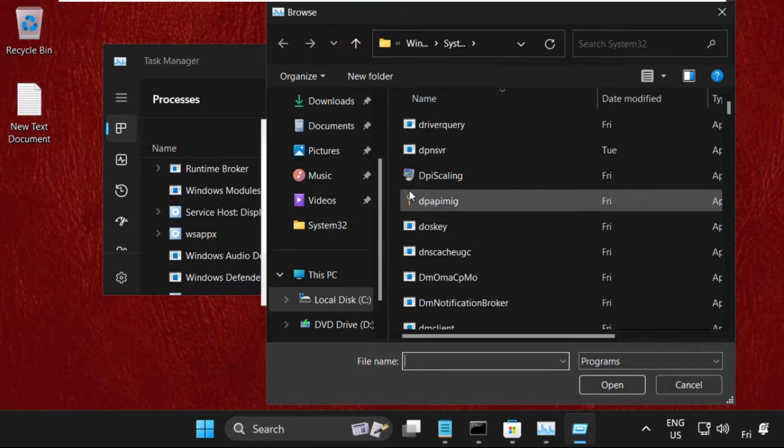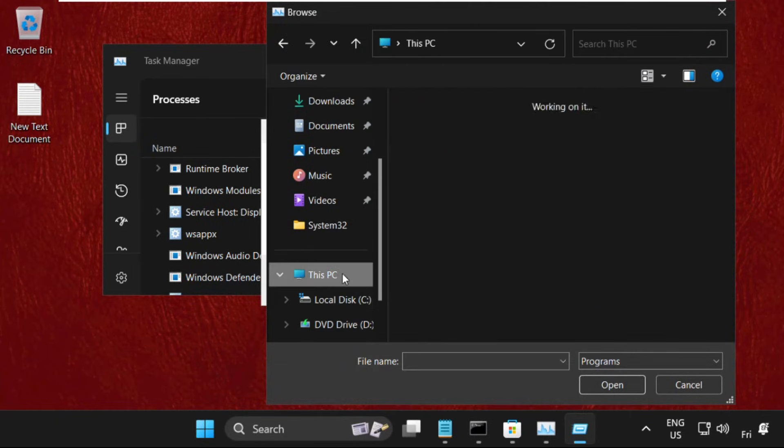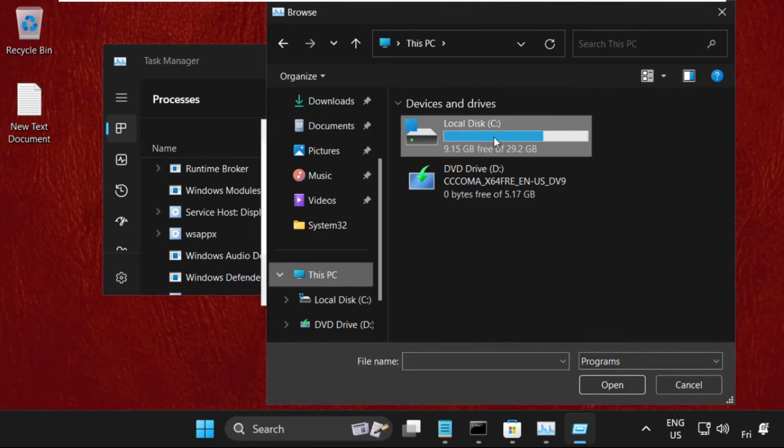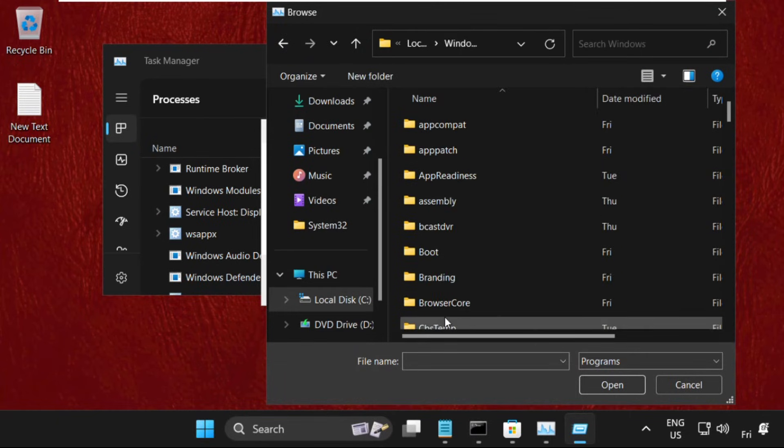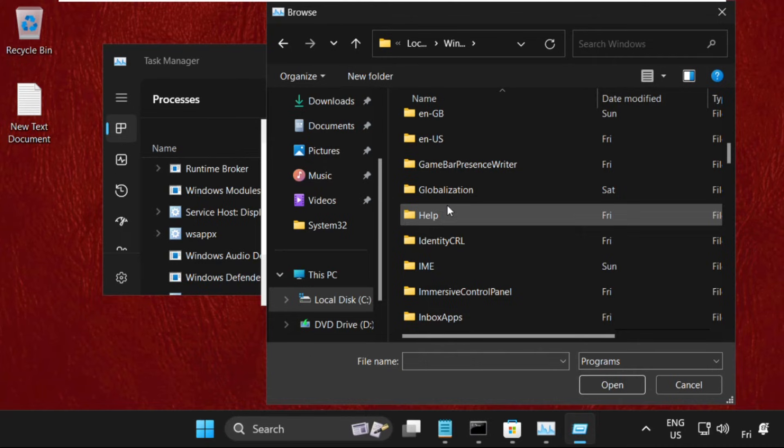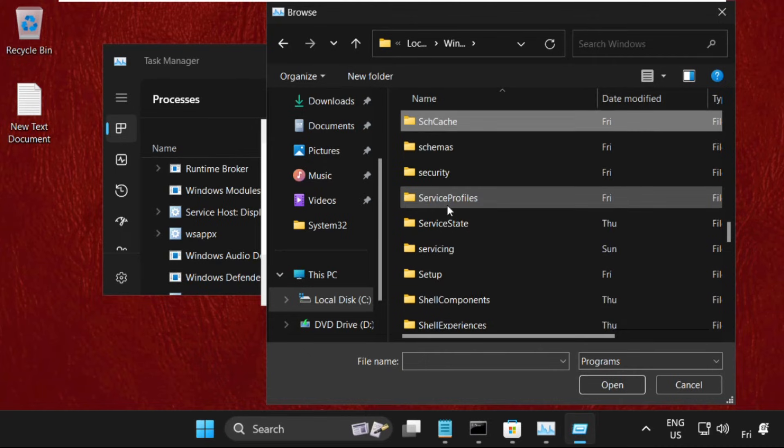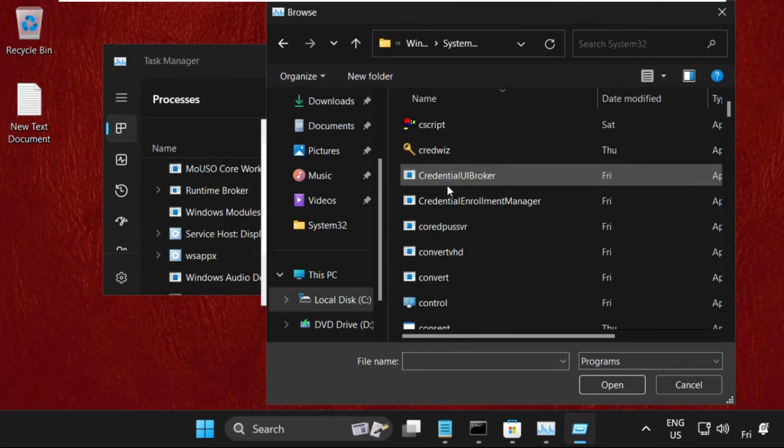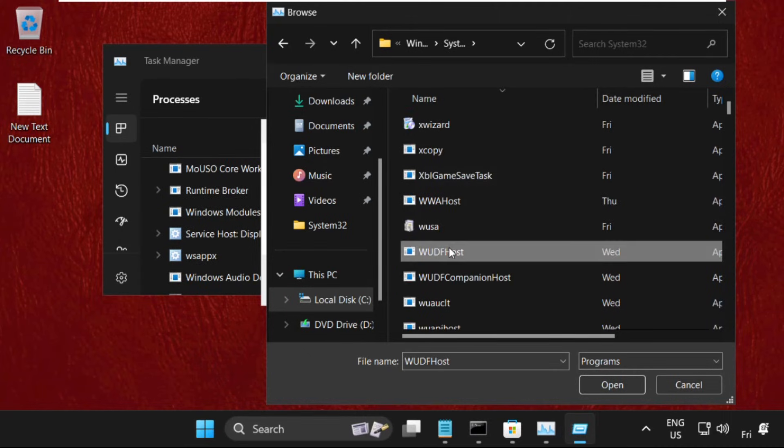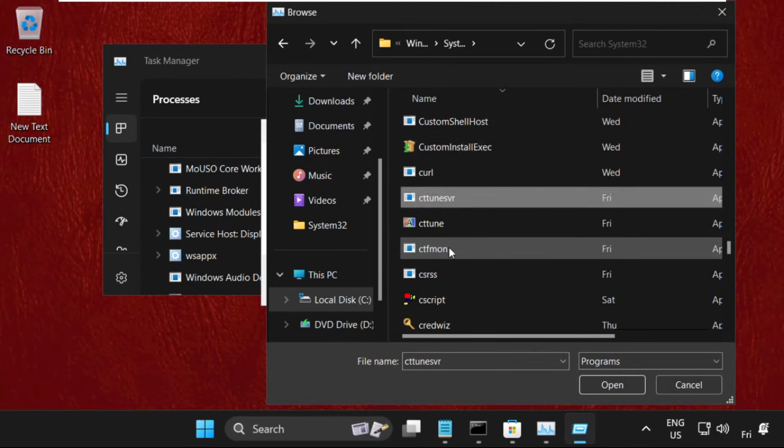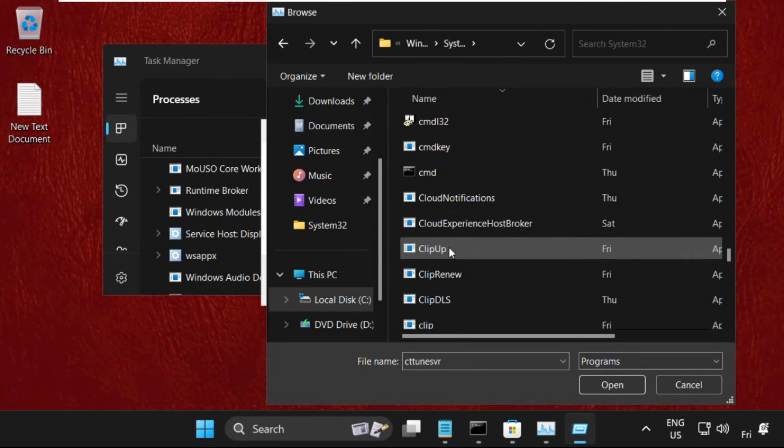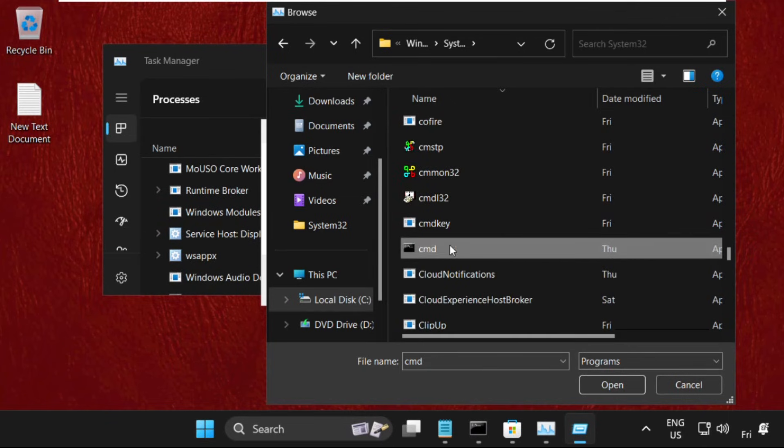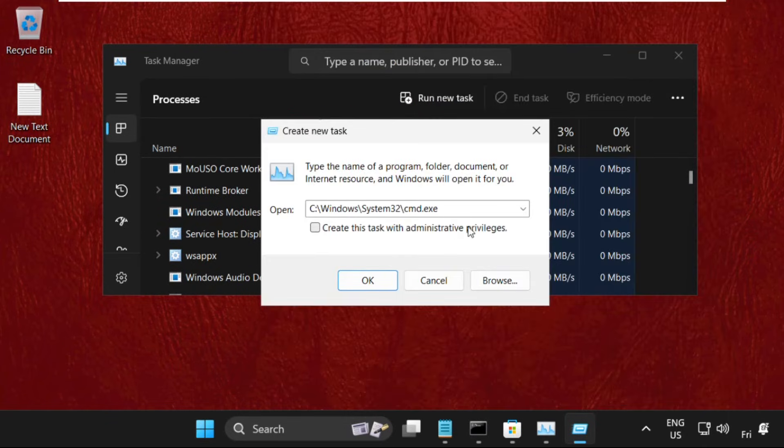Click the browse button, select This PC, go to C drive, then open the Windows folder. Now find the system32 folder, and locate the cmd.exe file. Select it and click open.